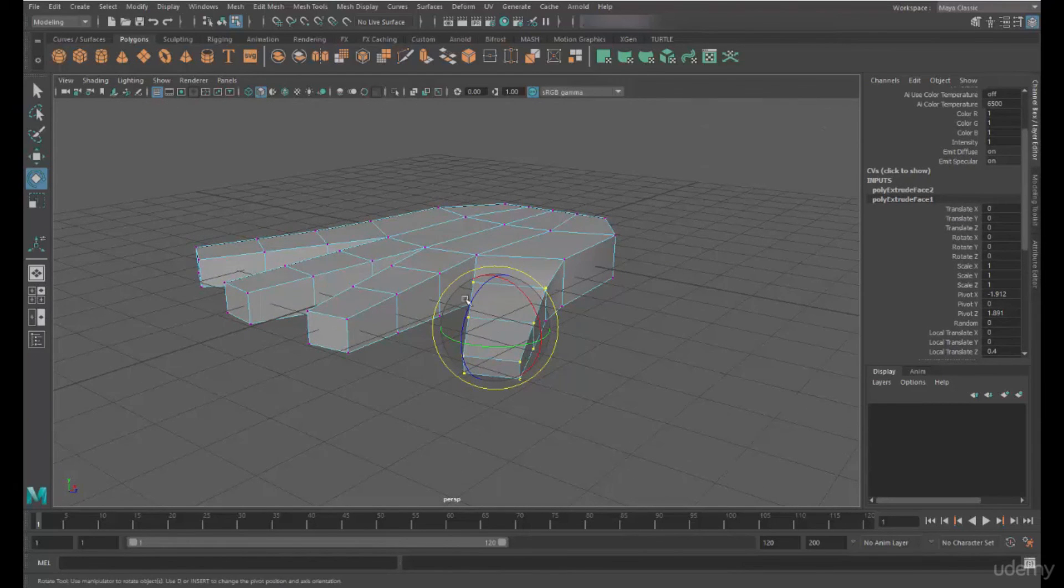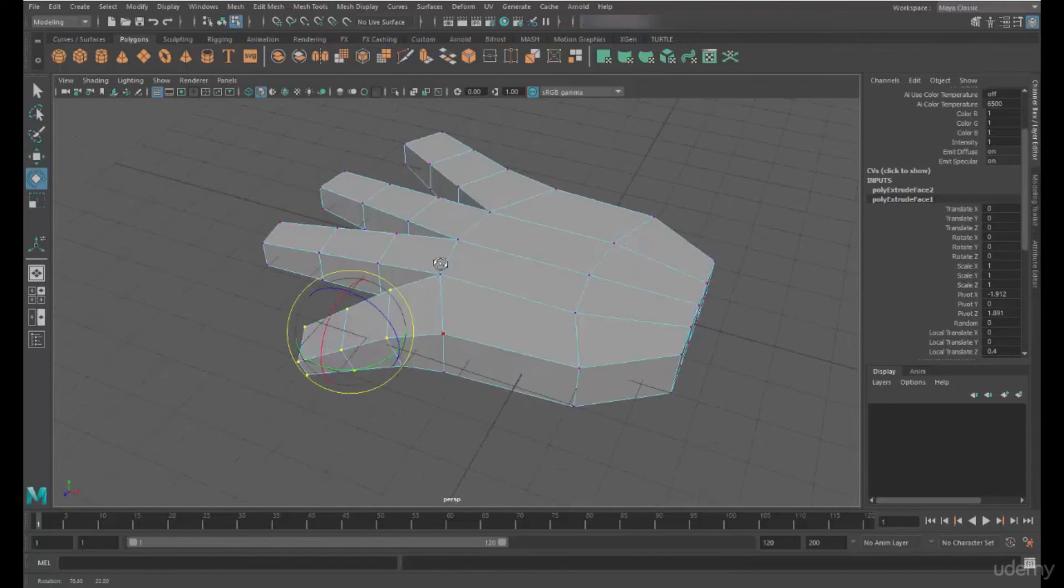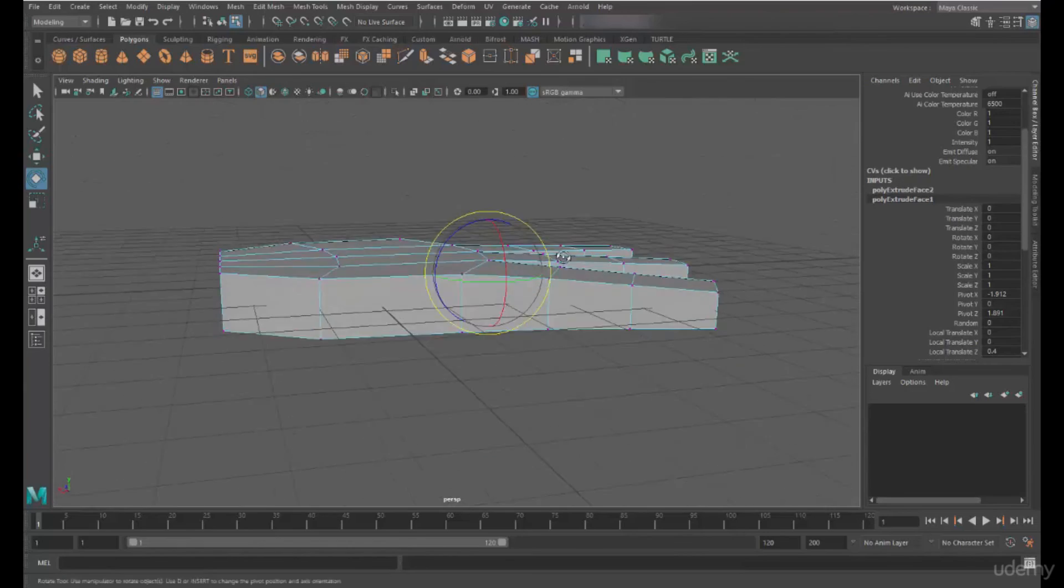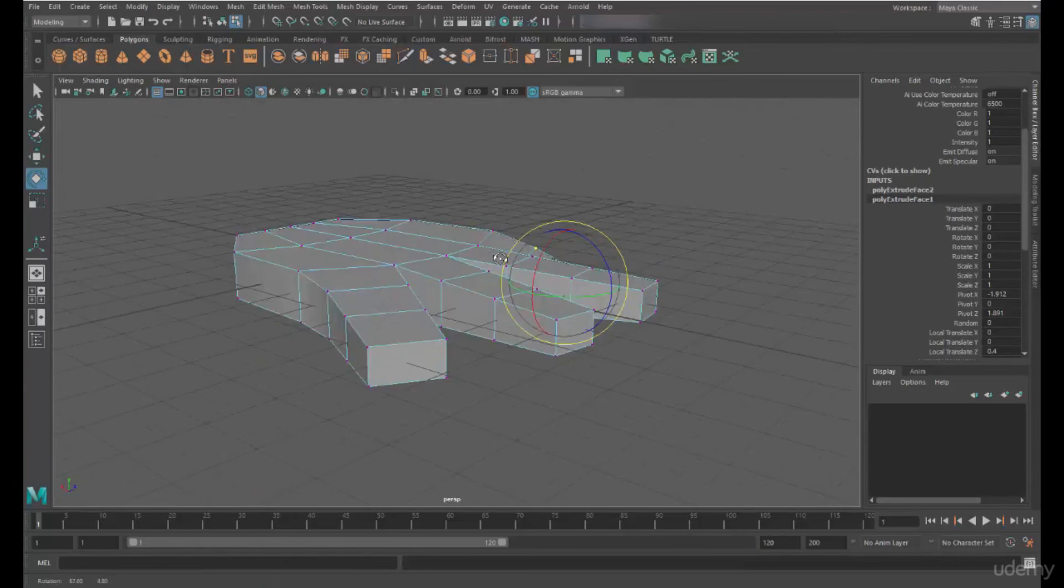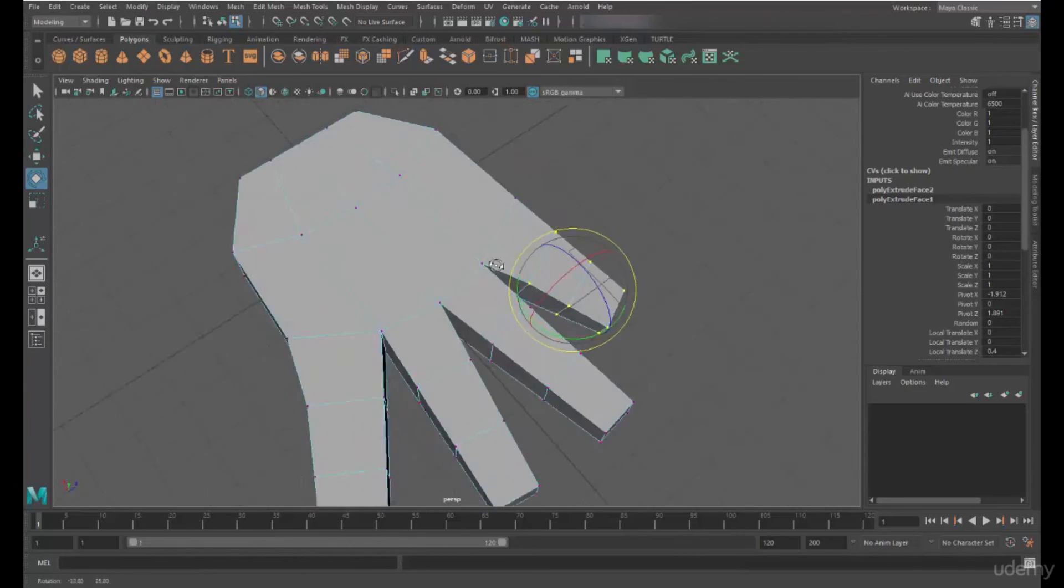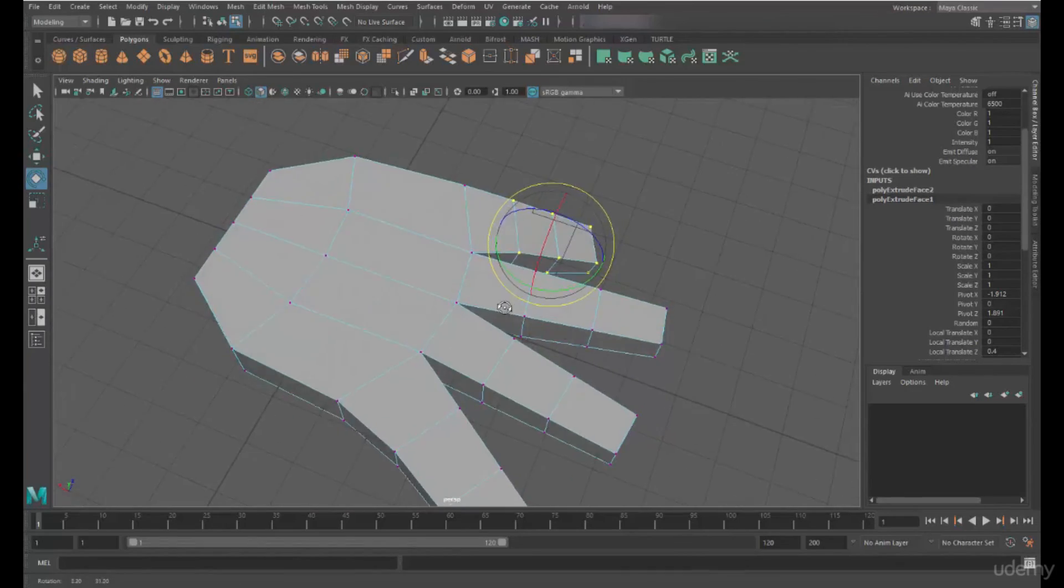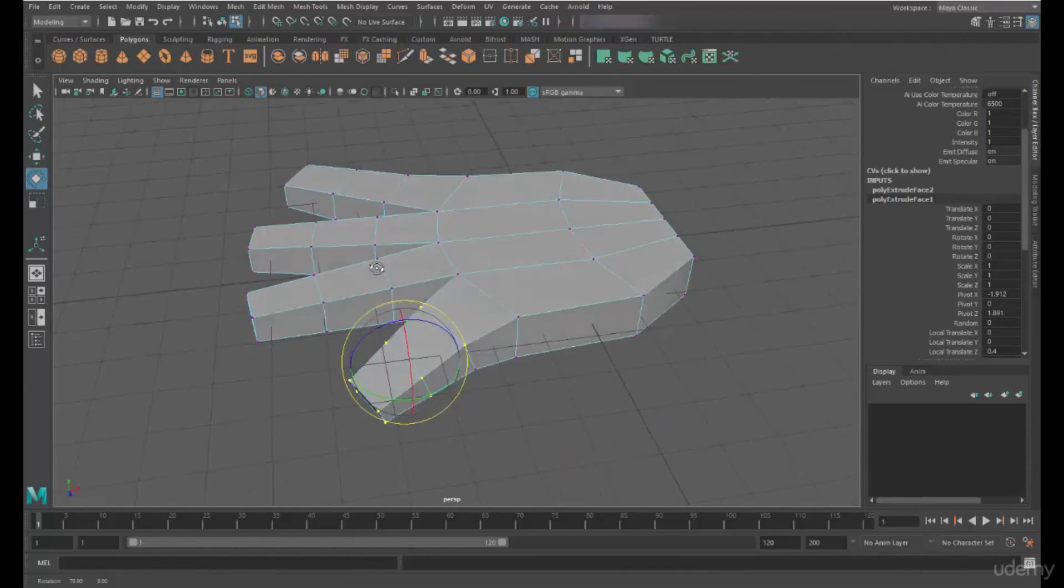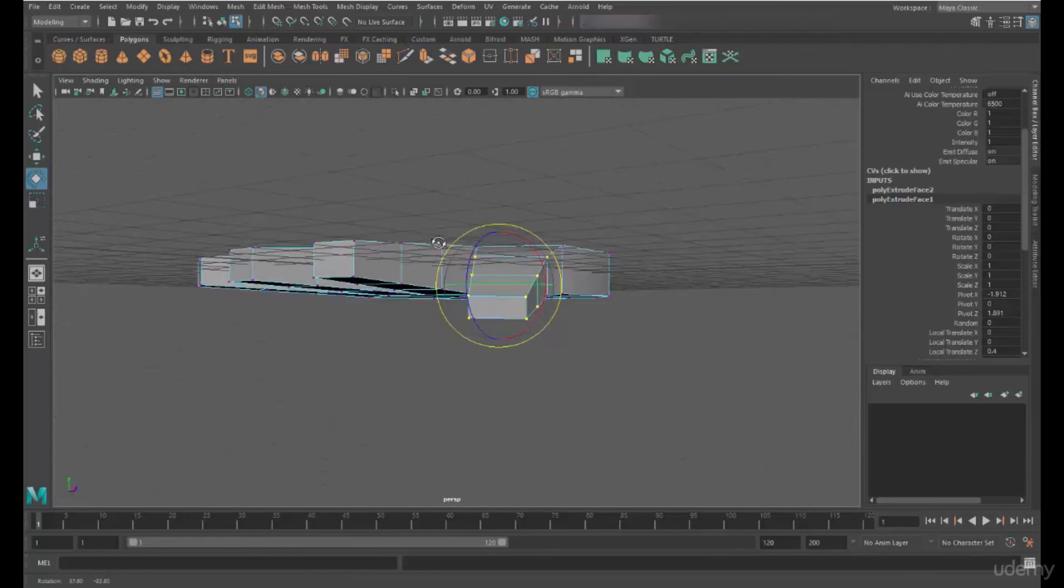But you can get some very good results very quickly, just with some basic transform tools, some insert edge loops, and some extrudes.